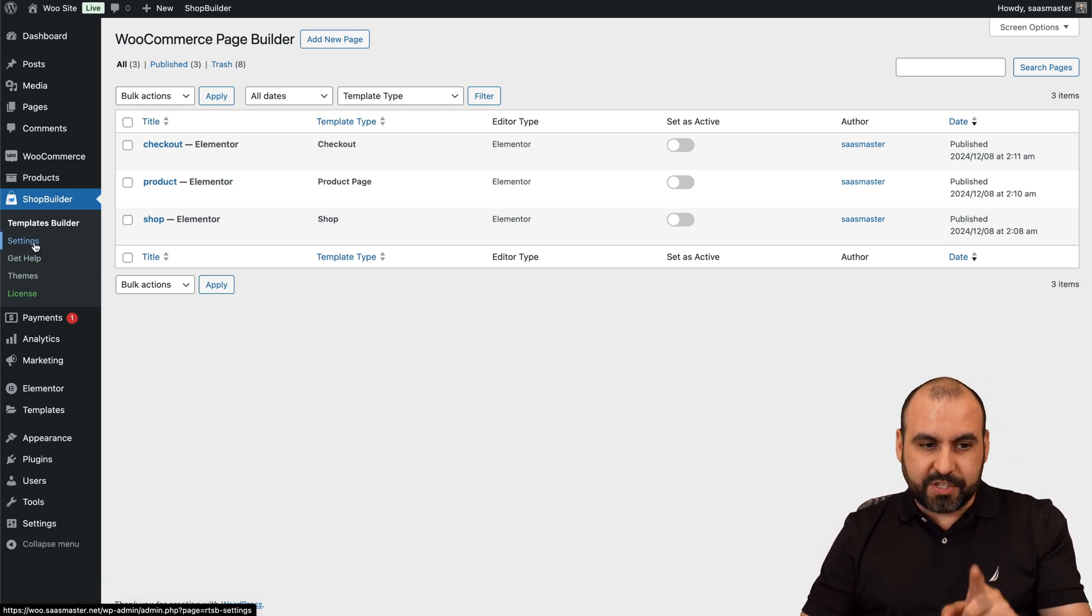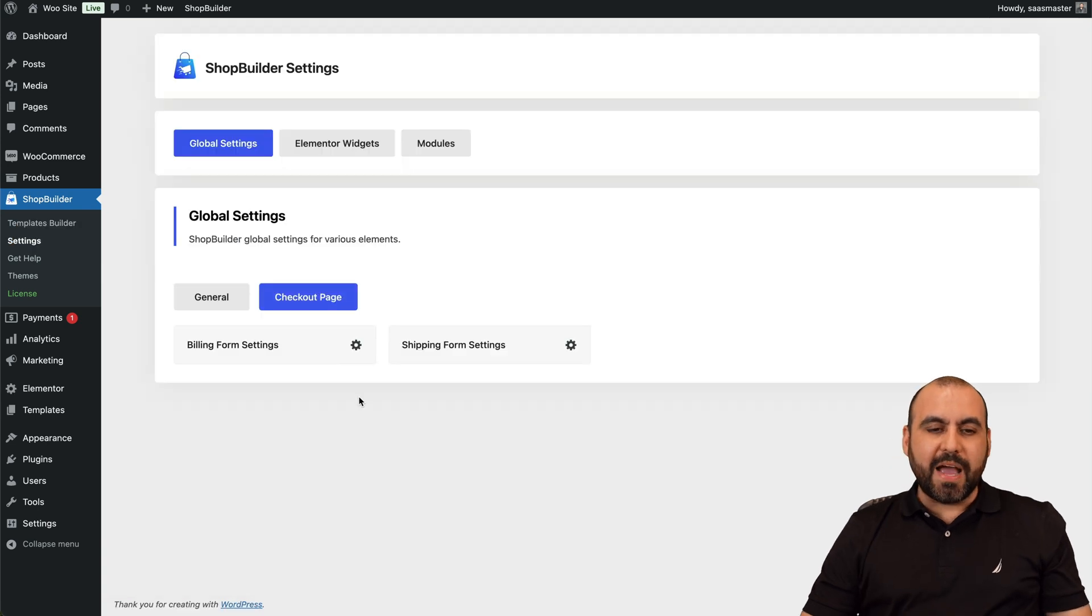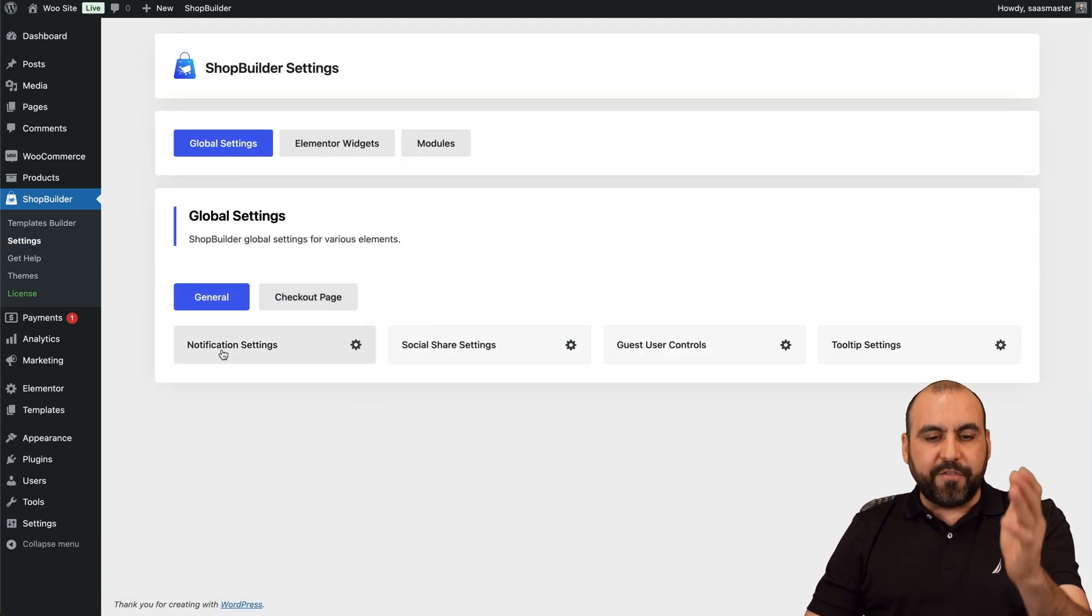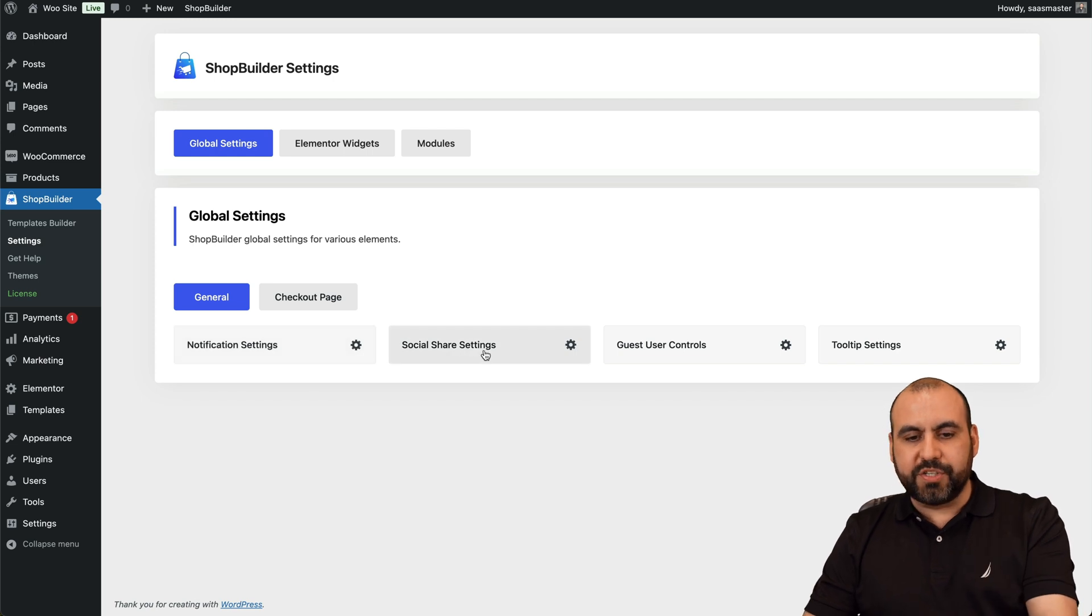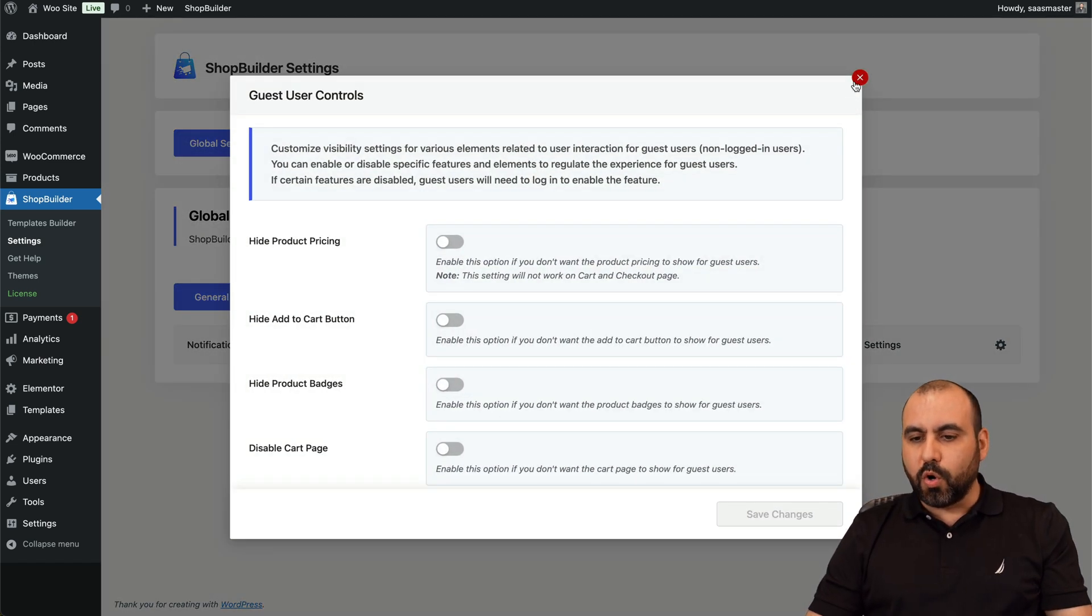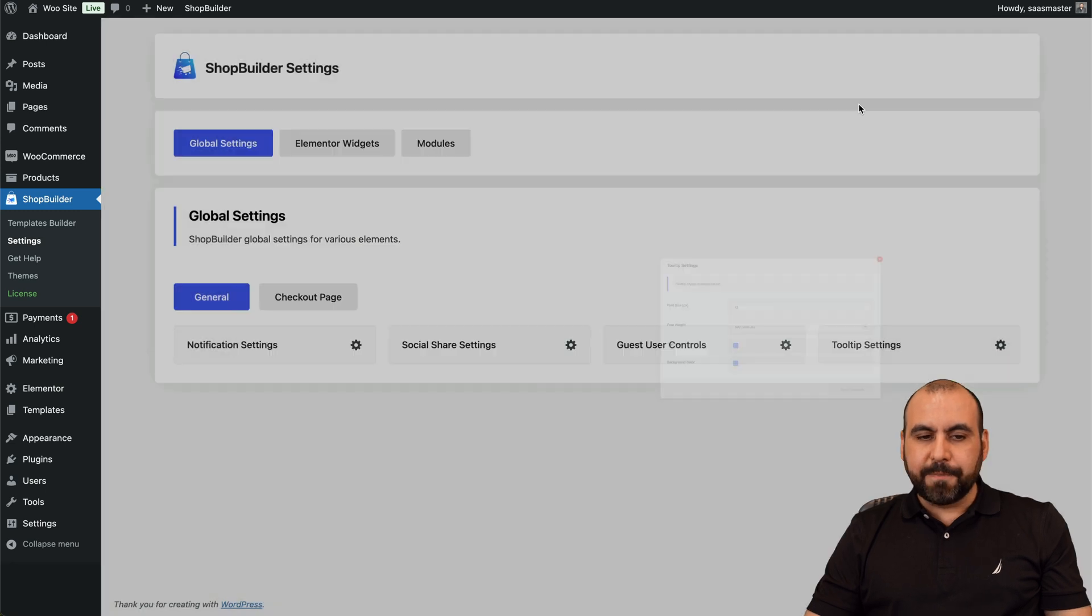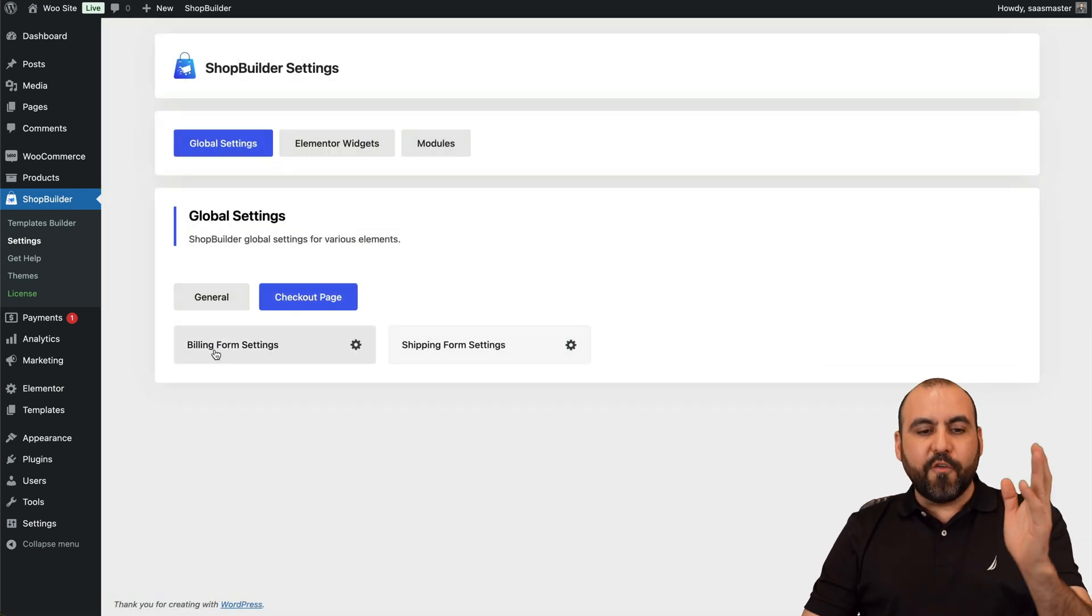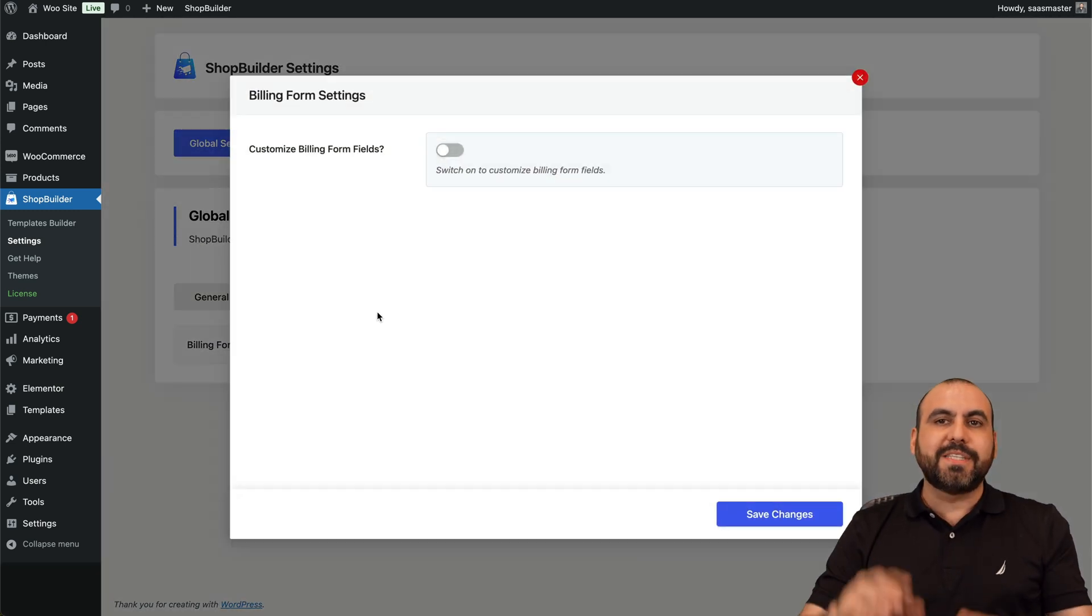So if I go to Settings, we have settings for, for example, the global settings. Let's go to General. You've got notification settings, social sharing settings, what you want to preview or not, guest user controls, tooltip settings.